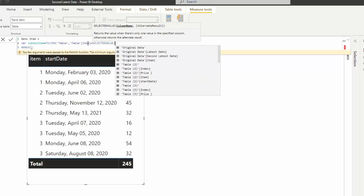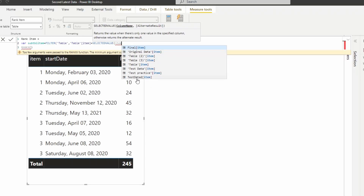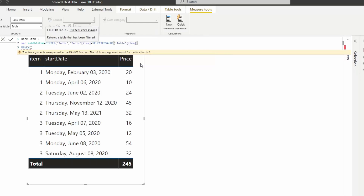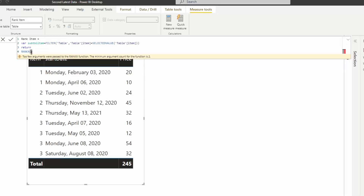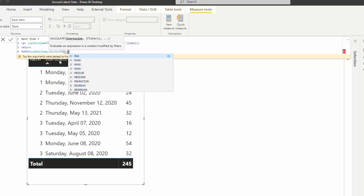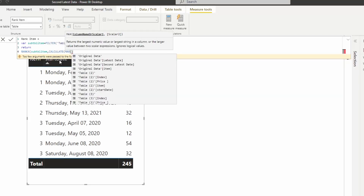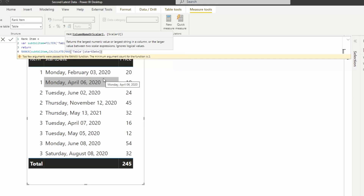I use the SELECTEDVALUE function based on the item column in the table. So for example, if item one is selected, all rows in the table that have item one should be returned. I pass that sub-table into RANKX. Now inside that table, I'm going to find the rank by finding the maximum date, because I want to sort and rank based on the start date.